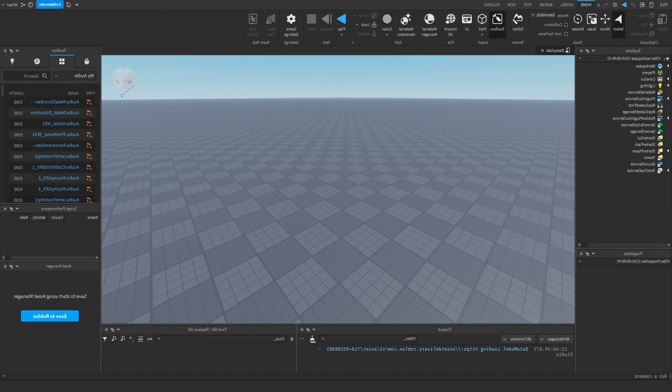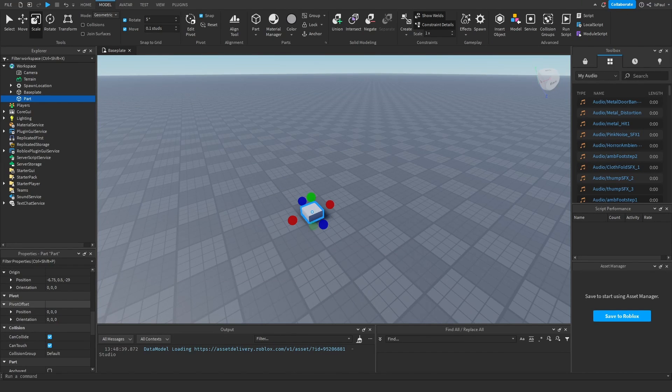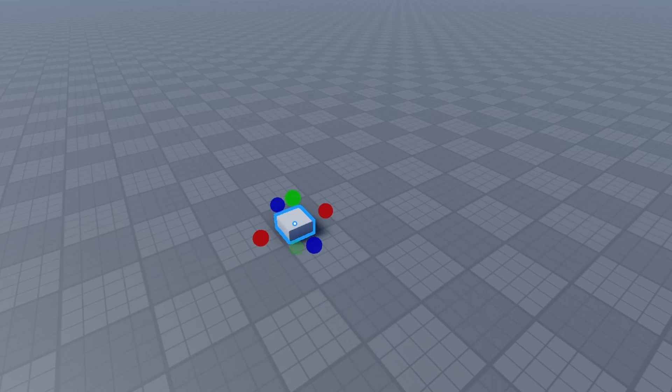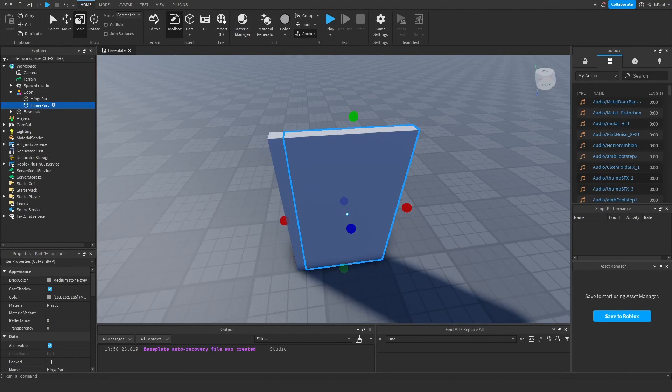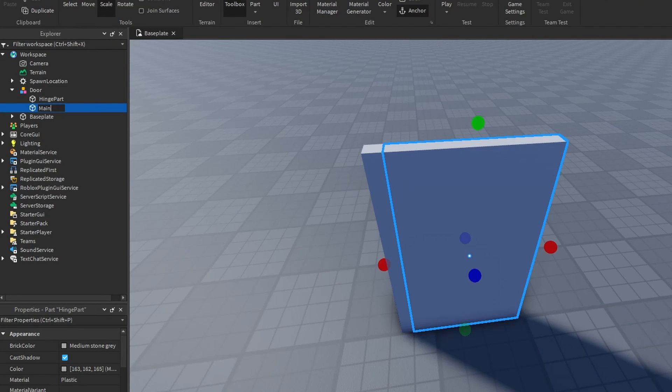So there are many ways to open and close doors with tweens. And the best way in my opinion is to just have a part and use it as a hinge that's going to be rotating the door. So let's make a door model with a hinge part and with a main door part.